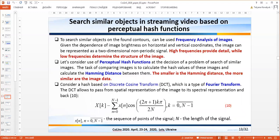To search for similar objects on the found contours, frequency analysis of the image can be used. High frequencies provide detail while low frequencies determine the overall structure of the image. The task of comparing images is to calculate the hash values of the images and calculate the Hamming distance between them. The smaller the Hamming distance, the more similar the images are.